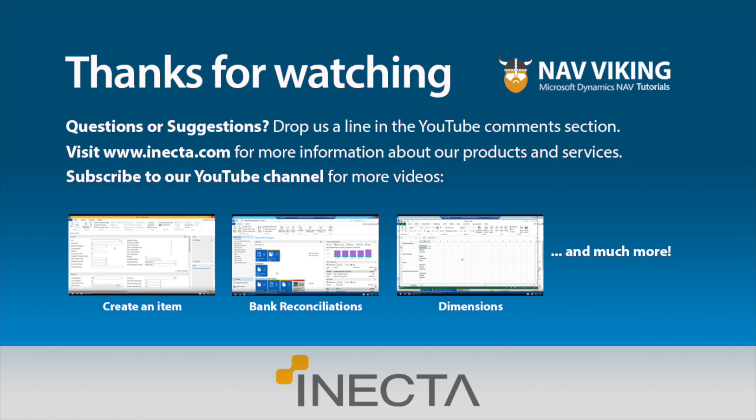Or of course, if you can subscribe, that would be awesome. We are trying to build our fan base over here at Anekta. And if you want to look for further information, please go to Anekta.com.